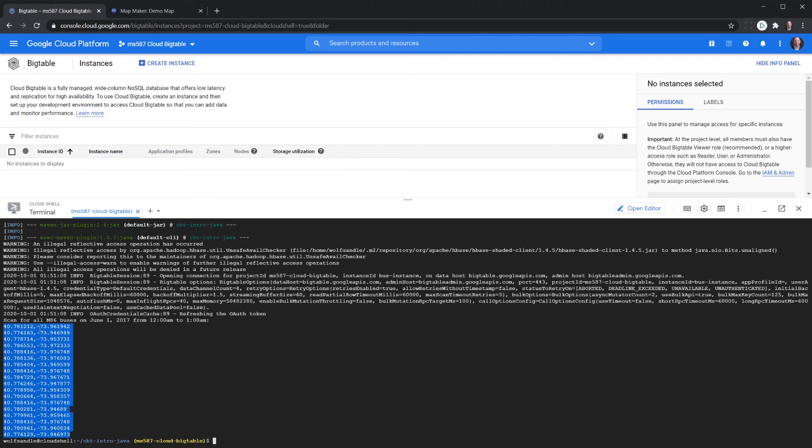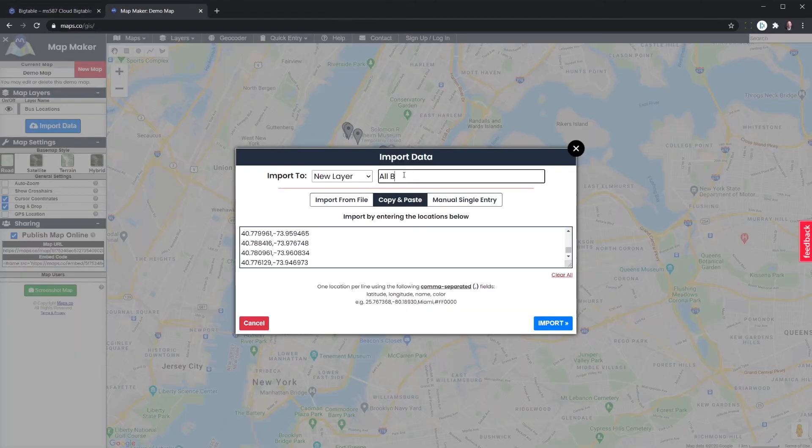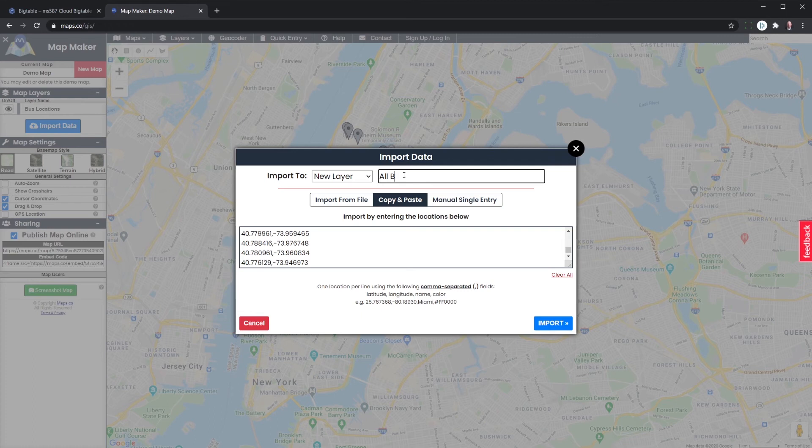You can go back to our mapmaker demo. Import a new one. And we'll call this all buses. And you can see now we've got both sets of data.